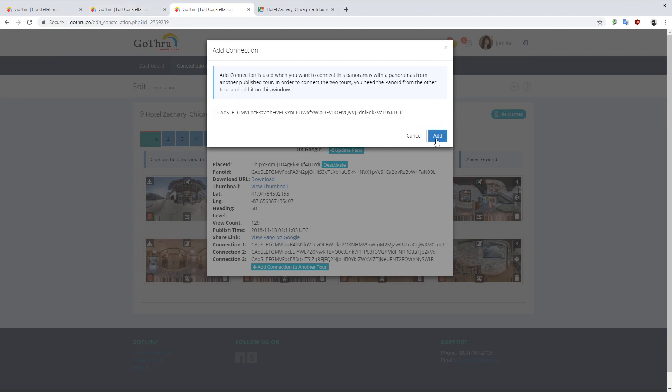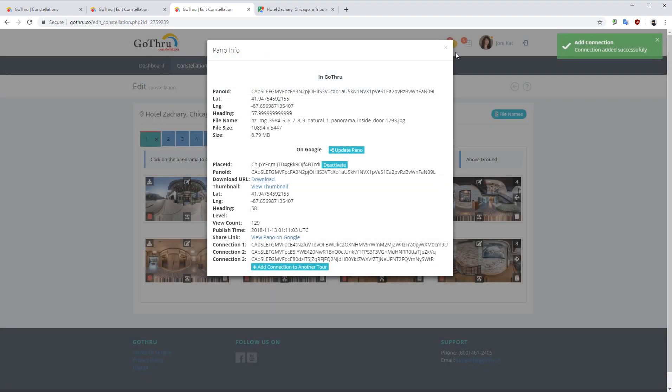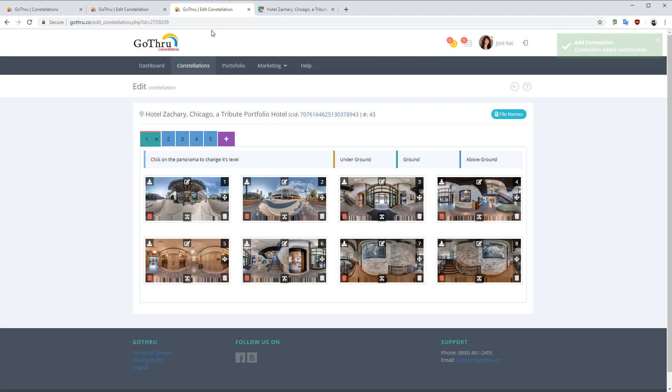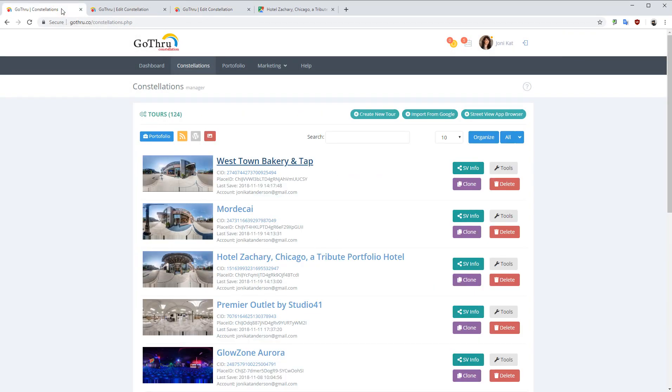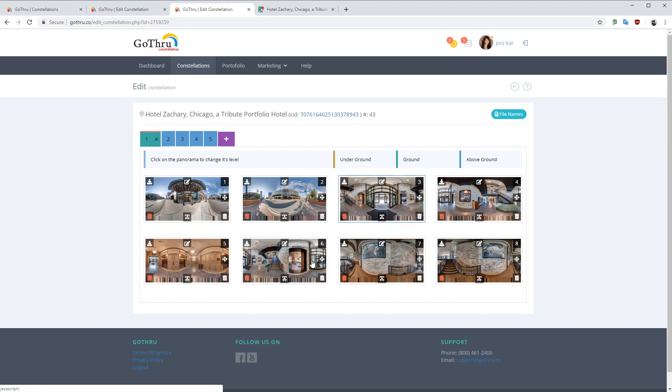Now the connection was done. Now we want this pano number three to connect with pano number six and this is the restaurant.